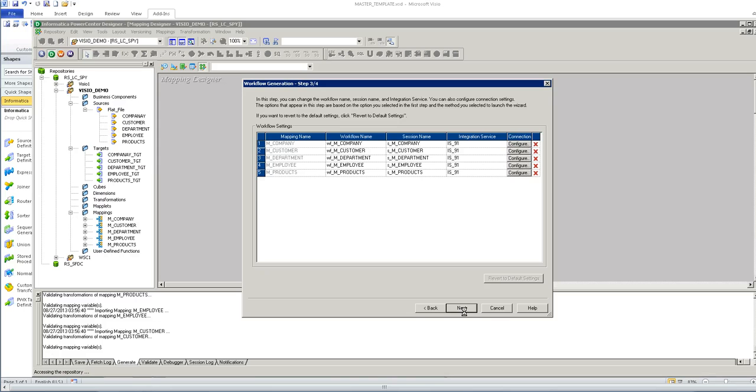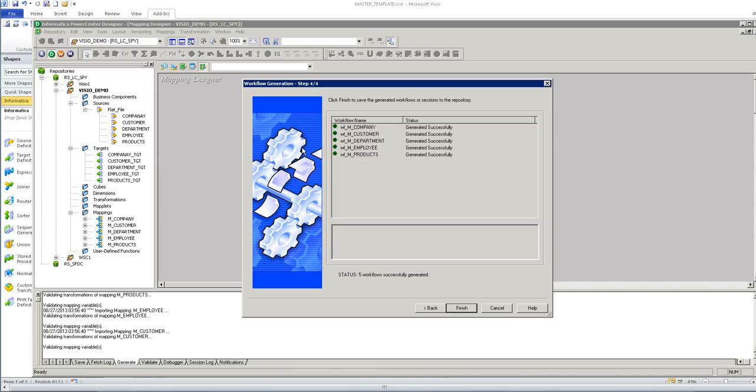Once that is done, we can click on next. It has created the workflow successfully. Click on finish.